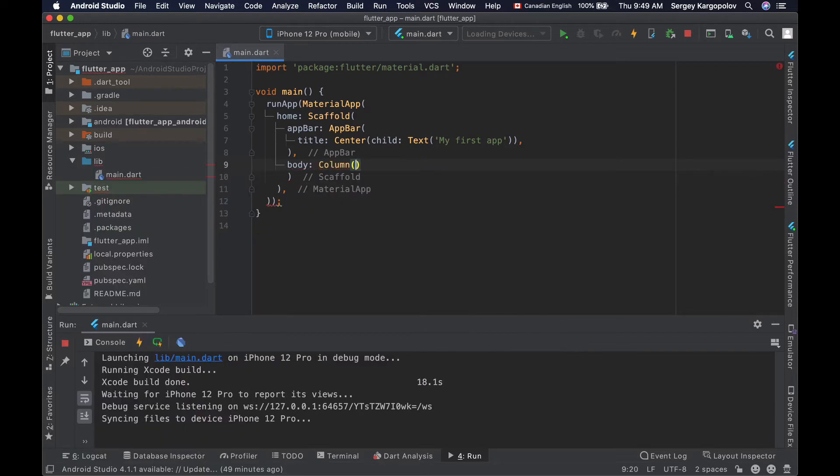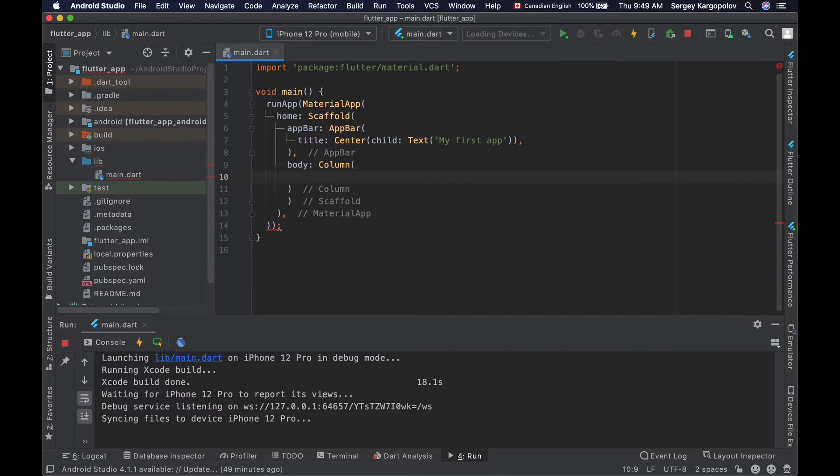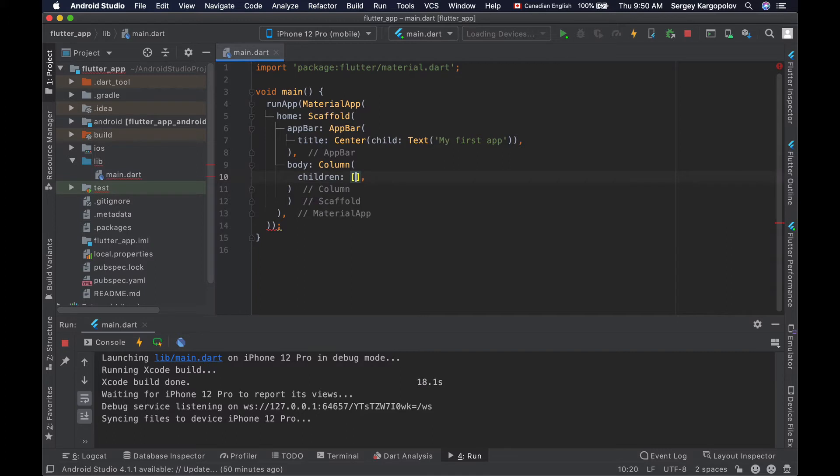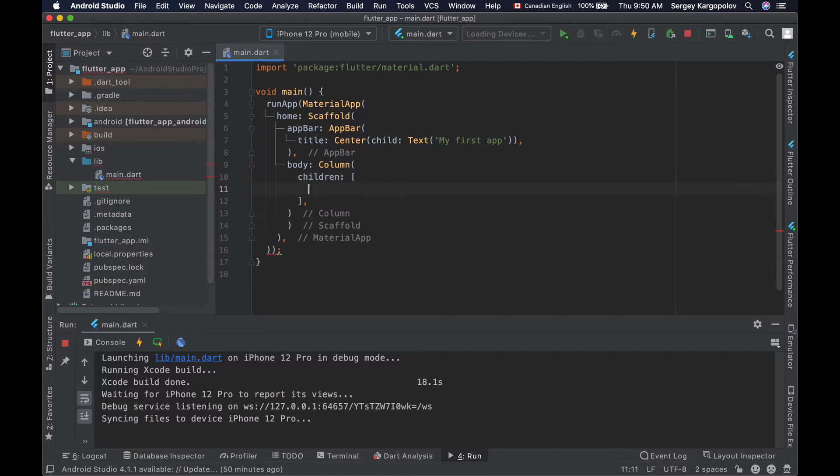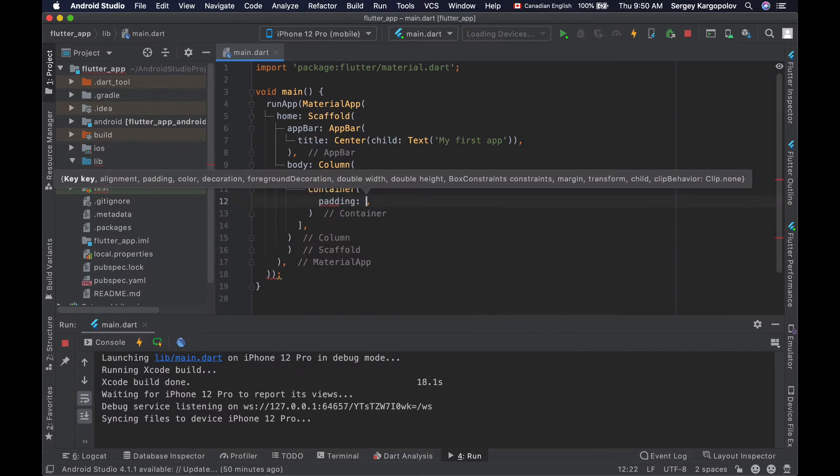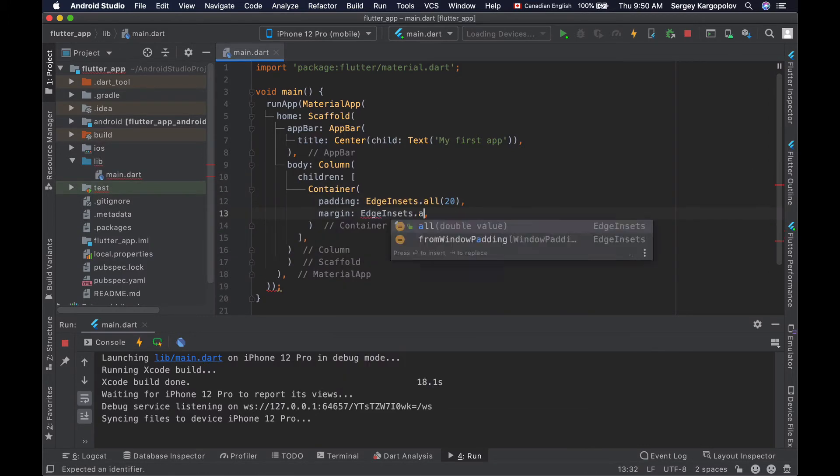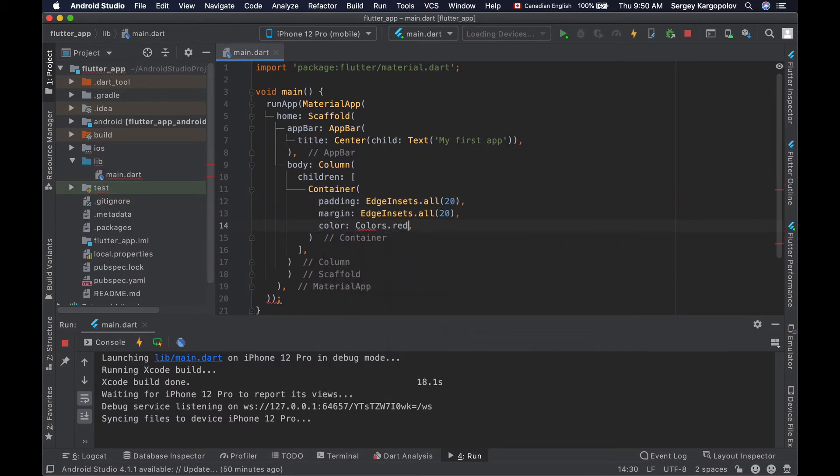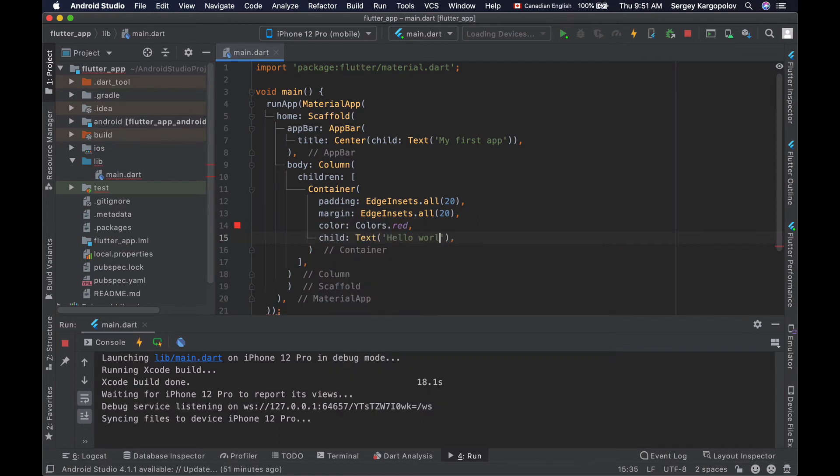And inside of this column widget we can place different child widgets and we do that with the children property. So children property takes in an array of different widgets. For example we can place into this array different container widgets. Let's start with one. I will quickly create a very simple container widget.